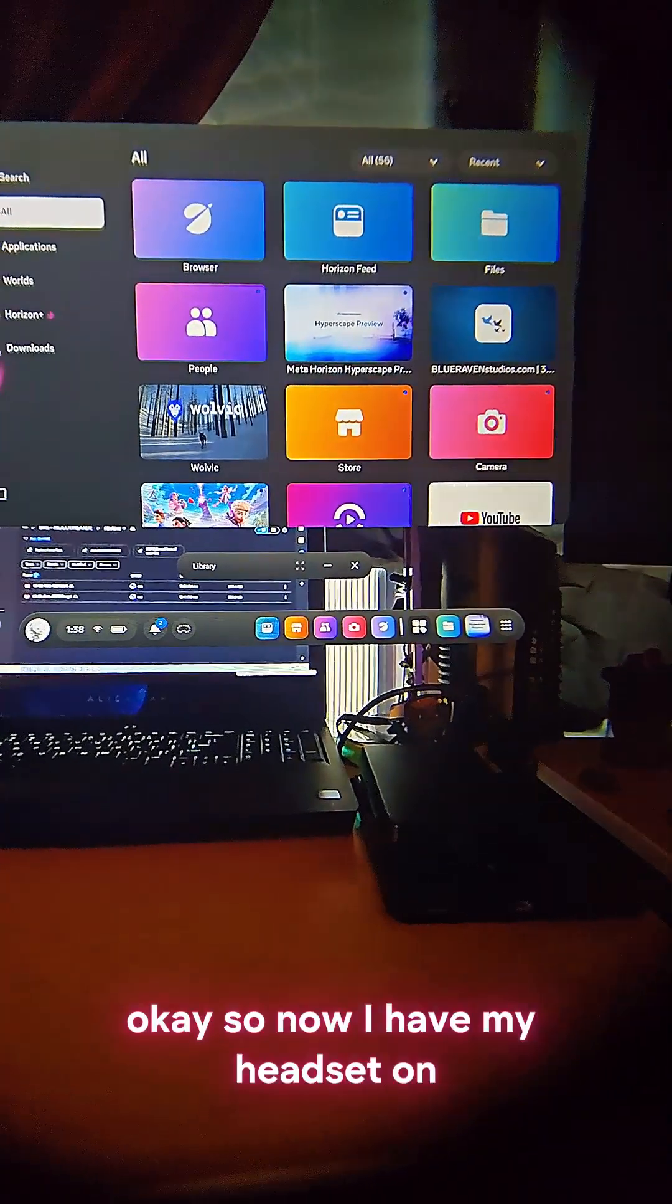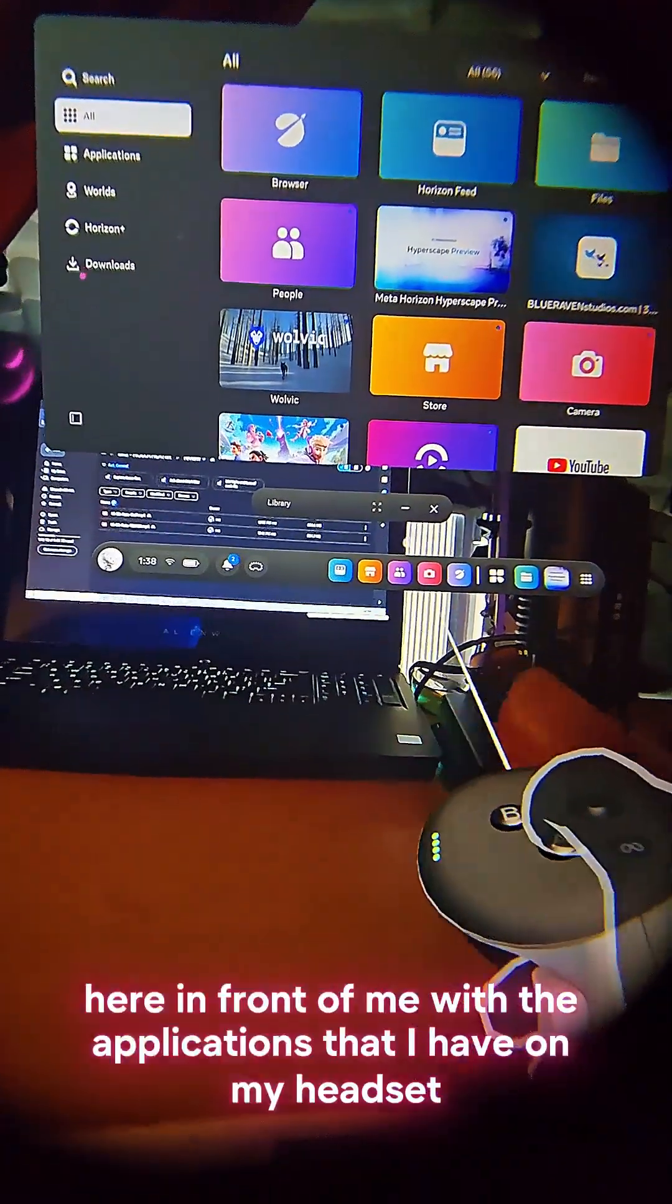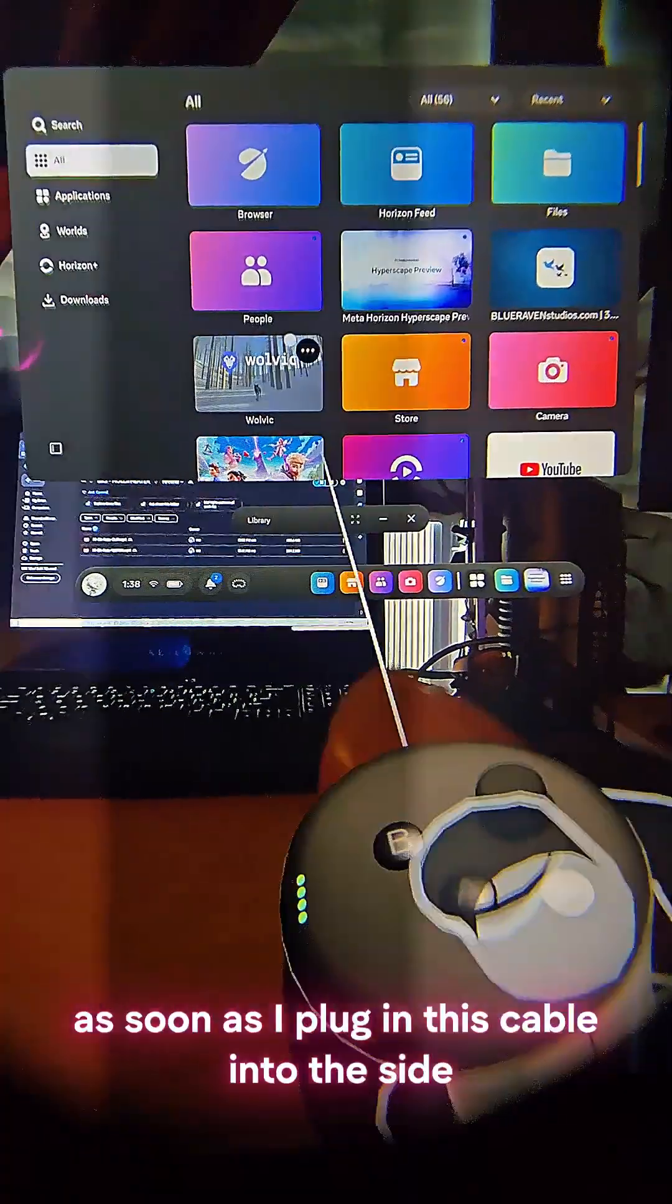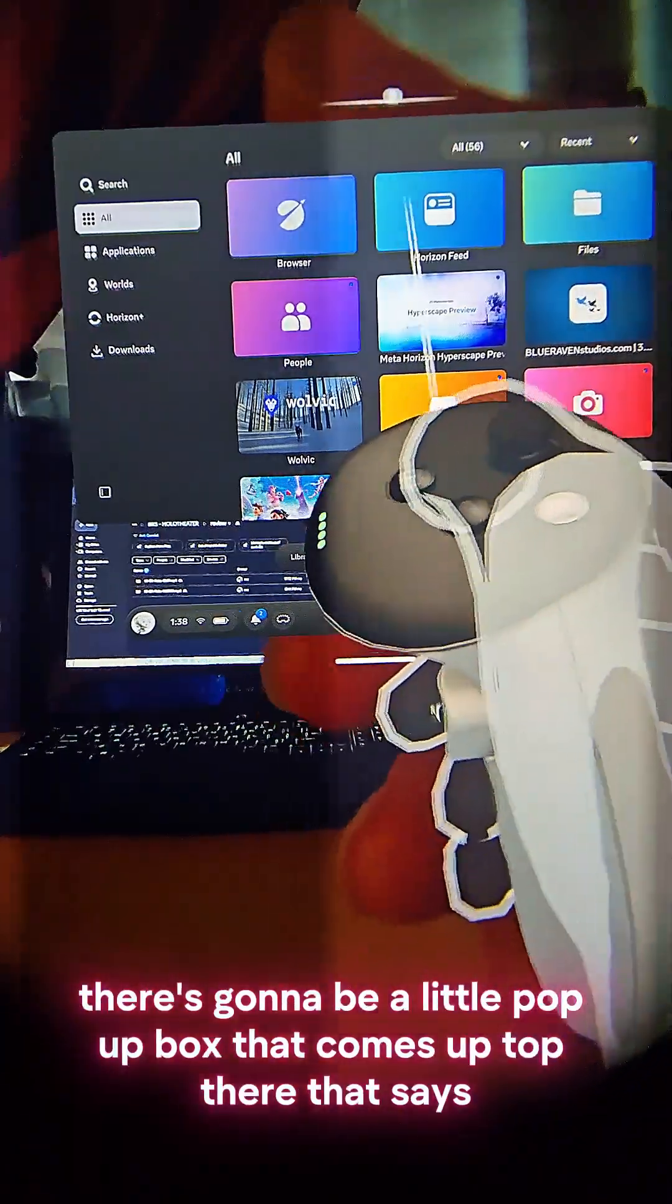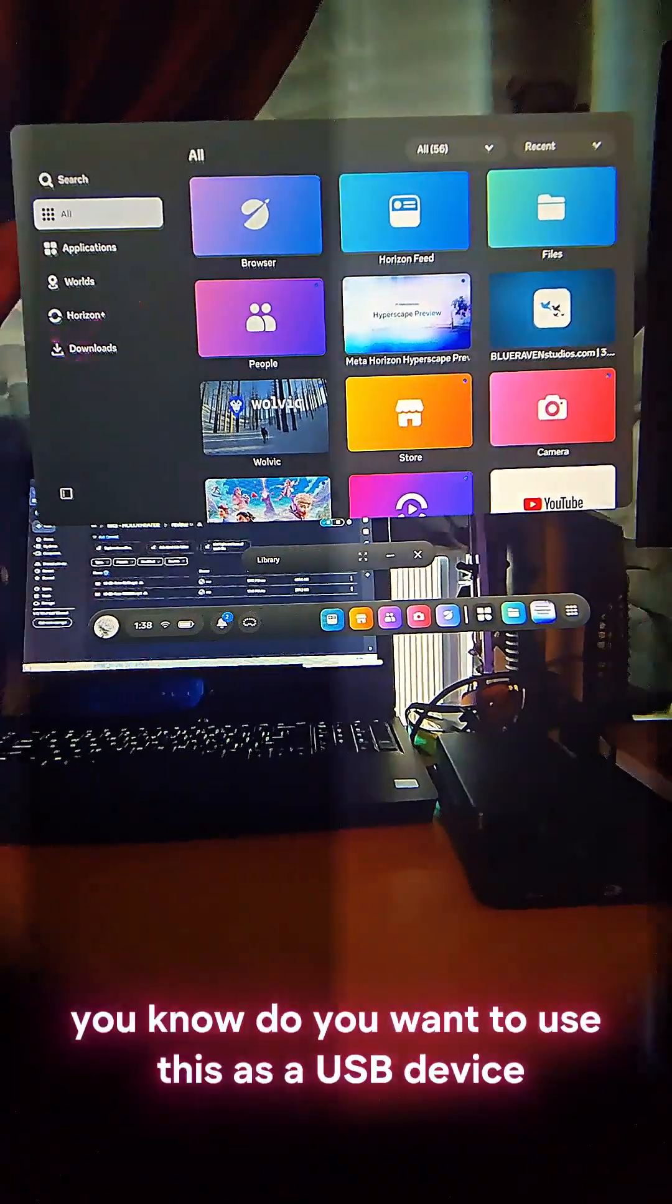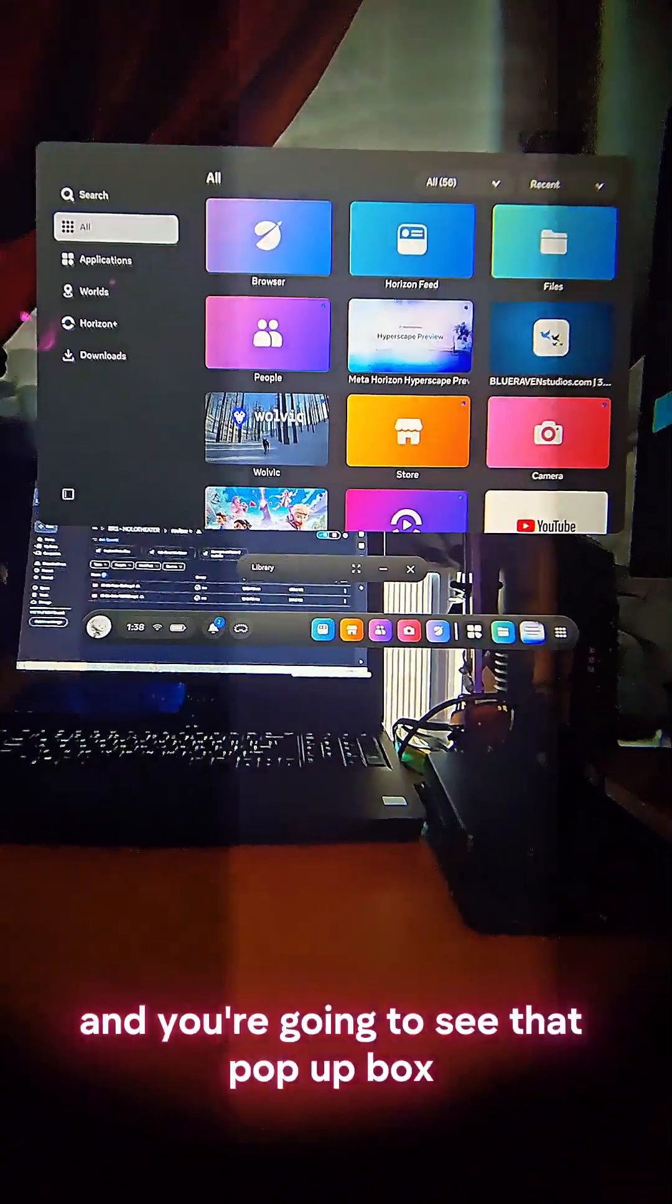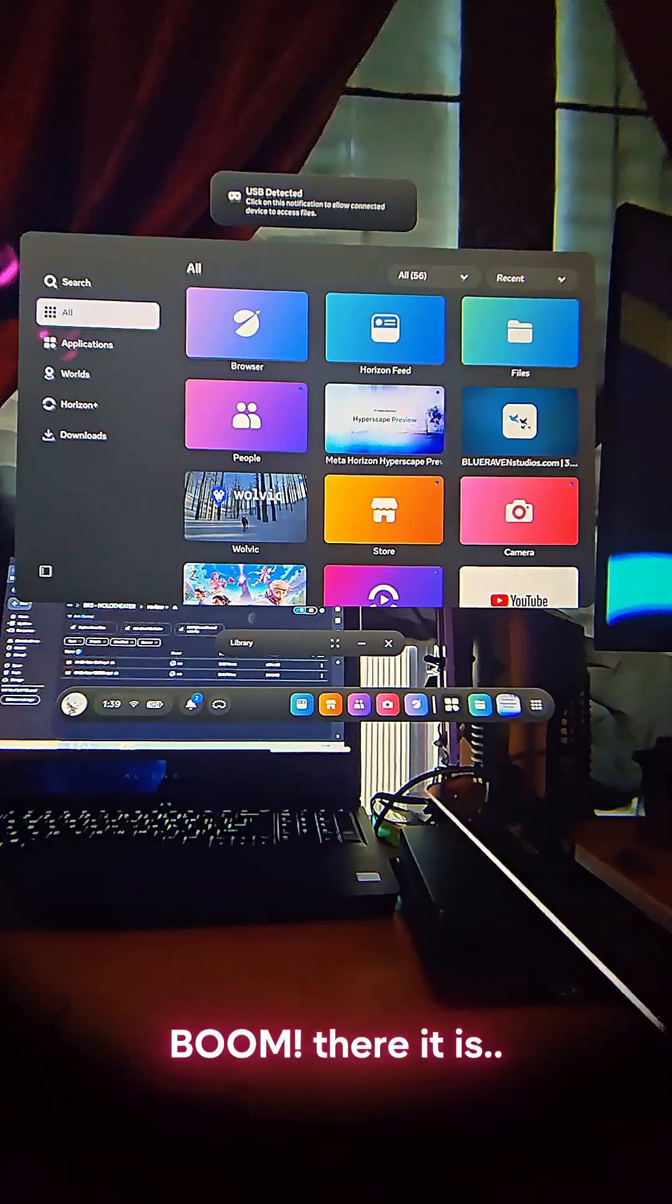Okay, so now I have my headset on and I've got just the basic menu here in front of me with applications that I have on my headset. What's going to happen is as soon as I plug in this cable into the side, there's going to be a little pop-up box that comes up that says, hey, do you want to use this as a USB device? So let's go ahead and plug in that cable and you're going to see that pop-up box pop up now. Boom, there it is.